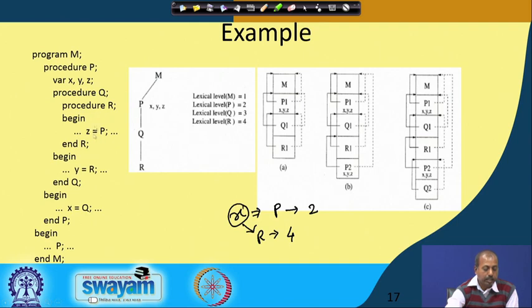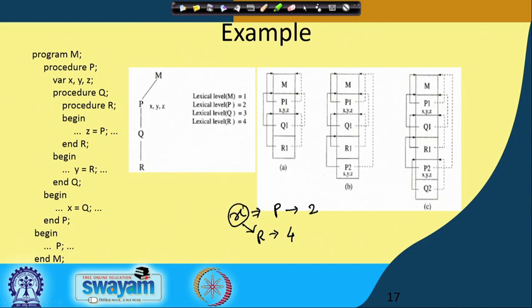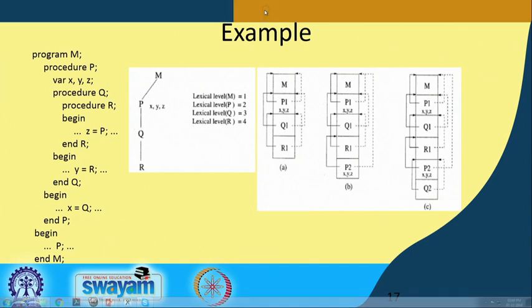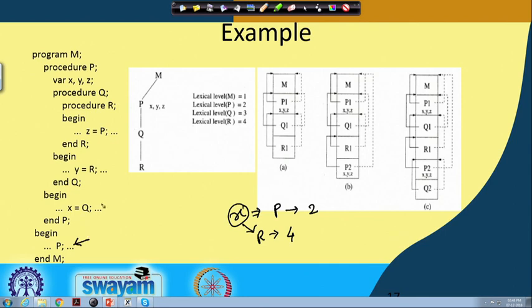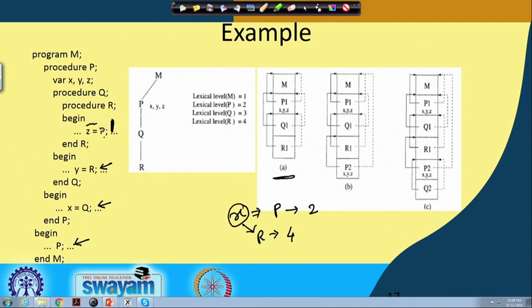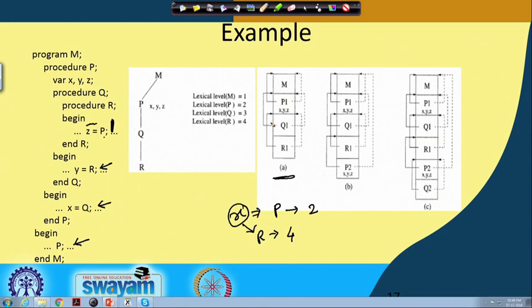The situation is where main M has given a call to P, P has given a call to Q, and Q has given a call to R. So this call has been made and we are in procedure R — that is the situation depicted by the first diagram. The solid lines are the control links and the dotted lines are the access links. The access links are pointing to the corresponding procedure into which we have to look.